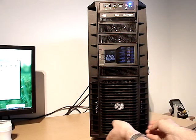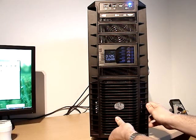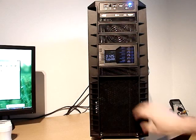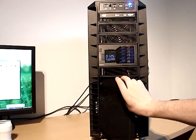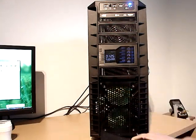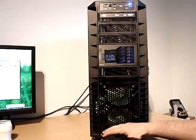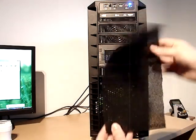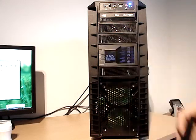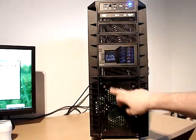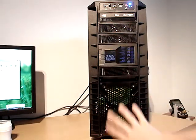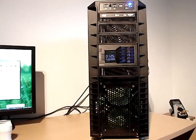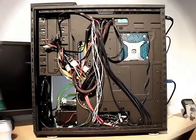The only change I did was I added some foam here just to act as a filter. I installed two fans for intake, so let's see how it looks from the side.